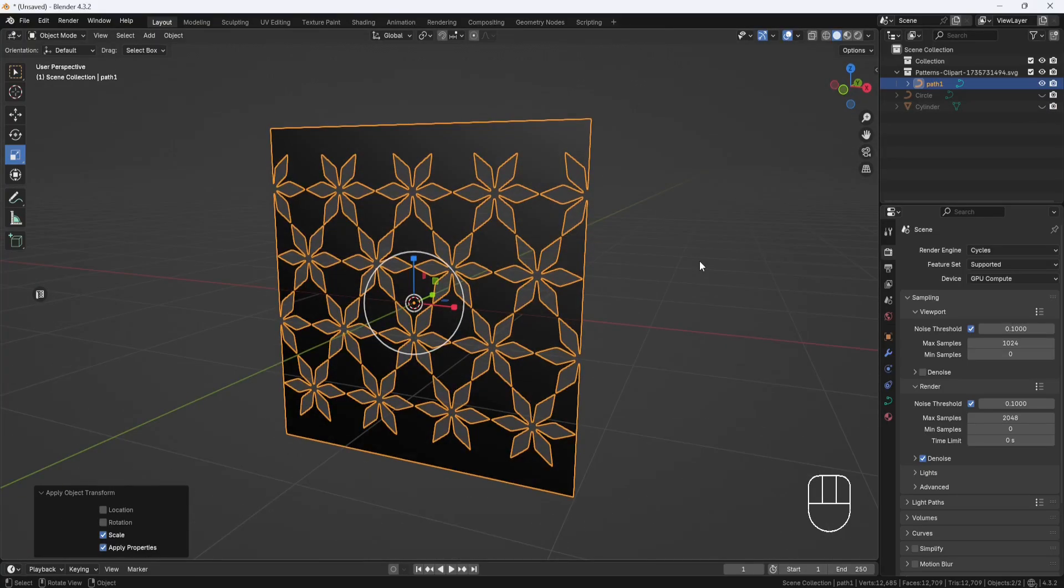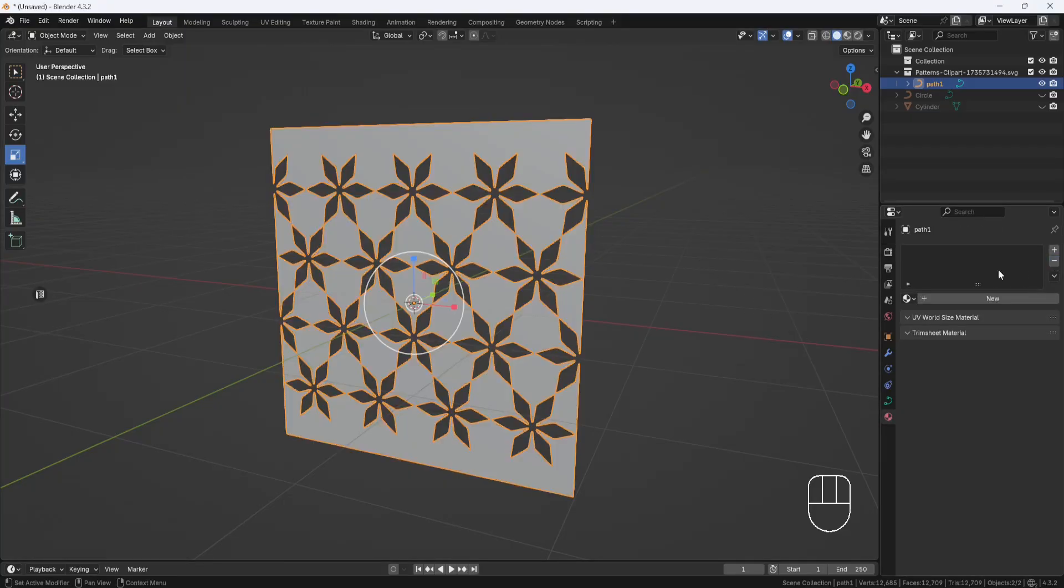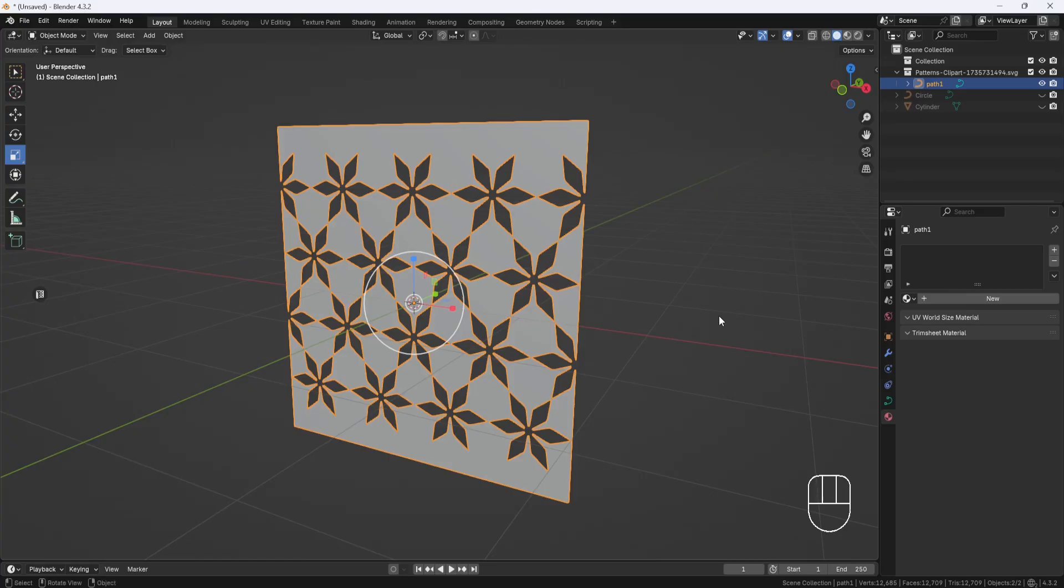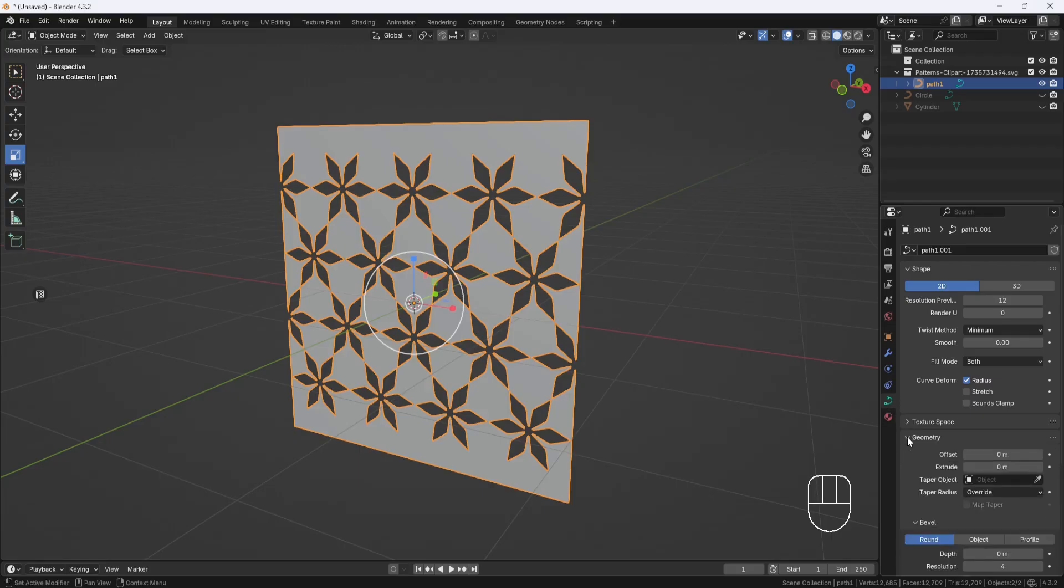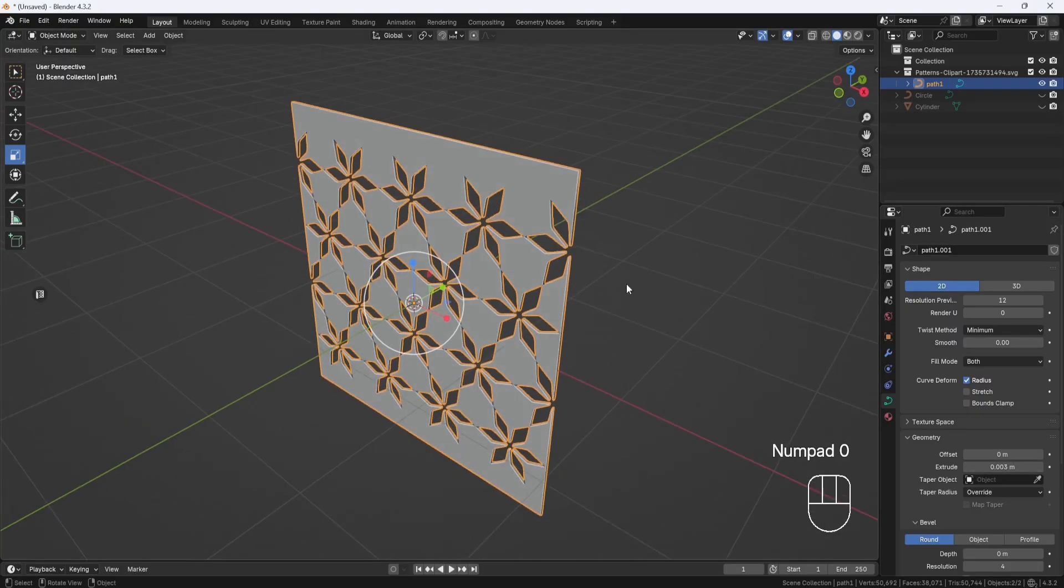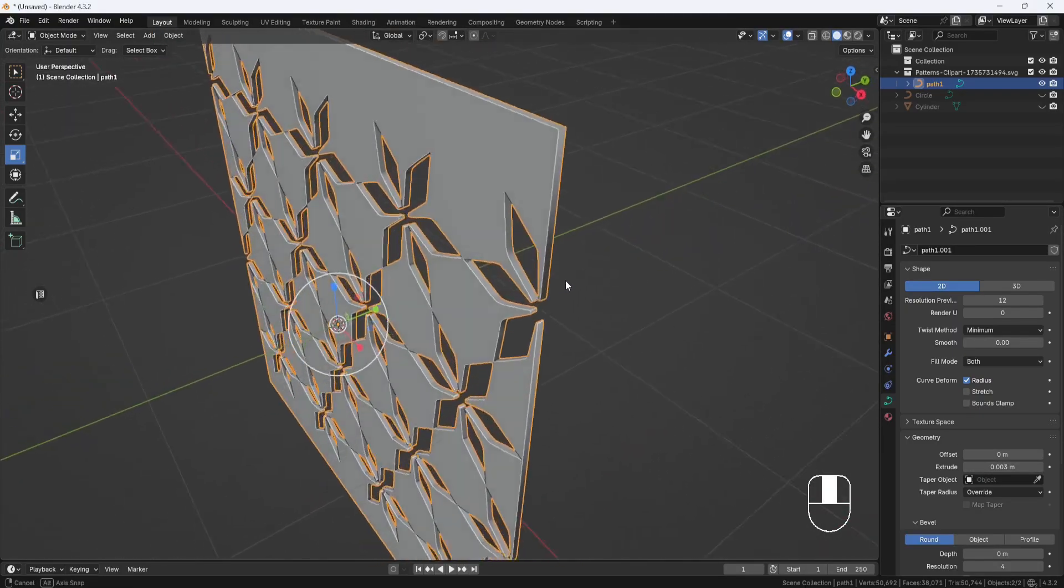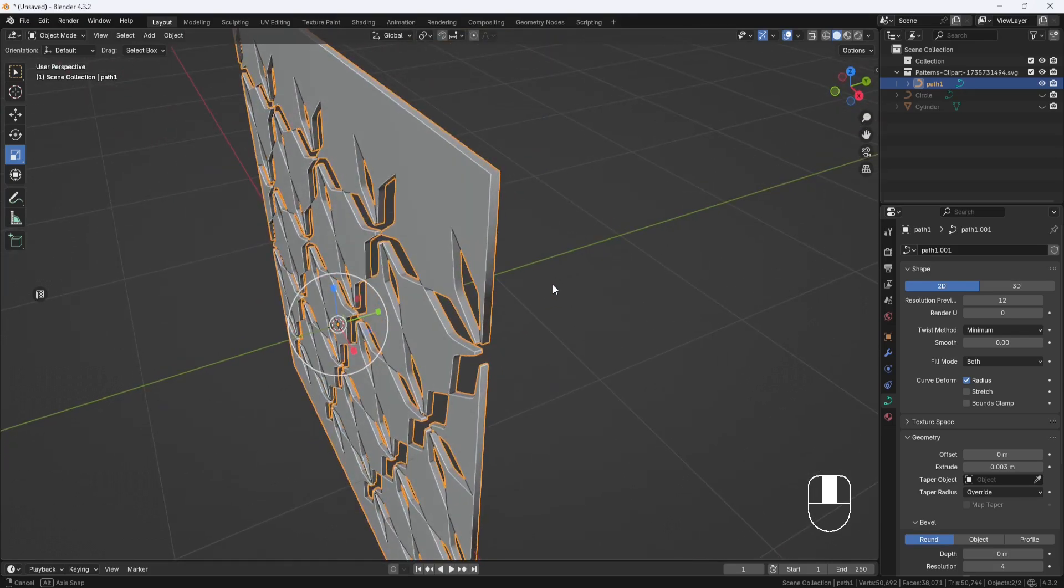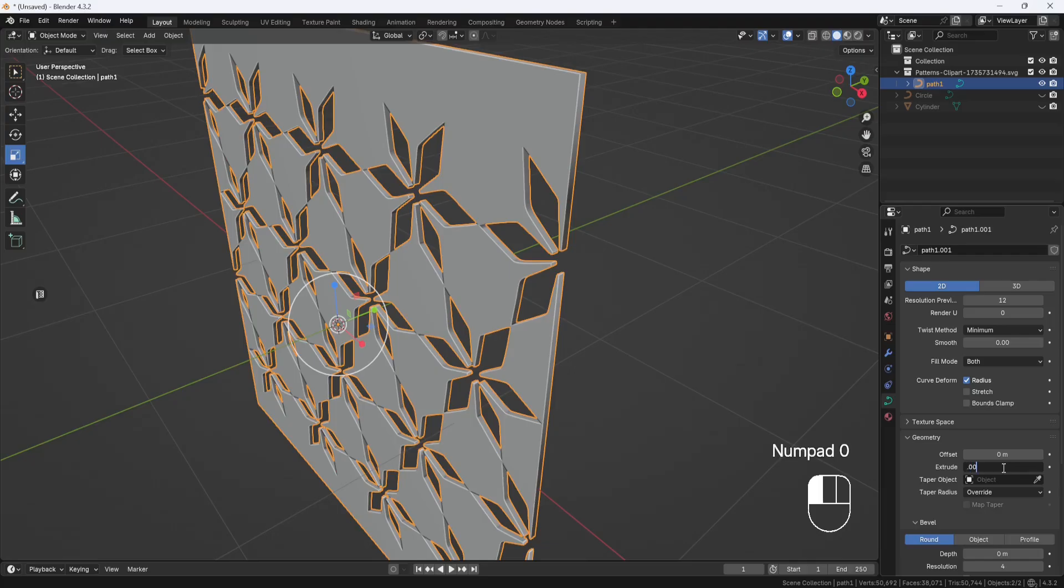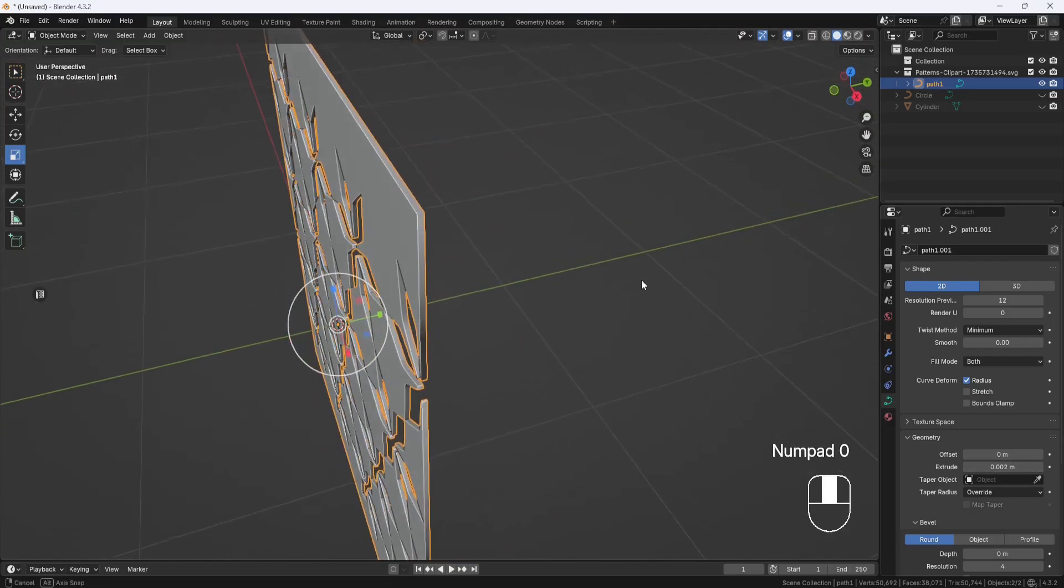And then I'll come over to the Materials panel and delete this black material. So now I need to do a few things before I can wrap this thing around the circle. First, I'll come over to the Object Data Properties and open up the Geometry section. And I'll set the Extrude Amount to 0.003 to give it some thickness. But I think that's a little too thick. So let's try 0.002.